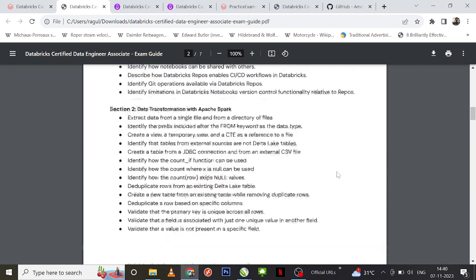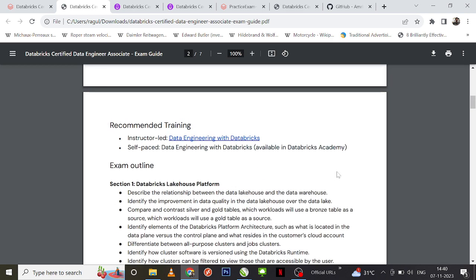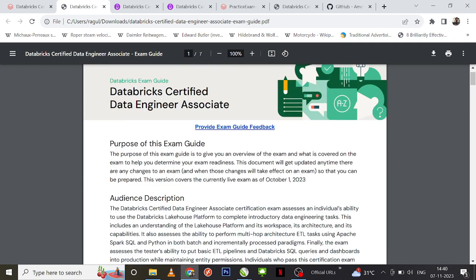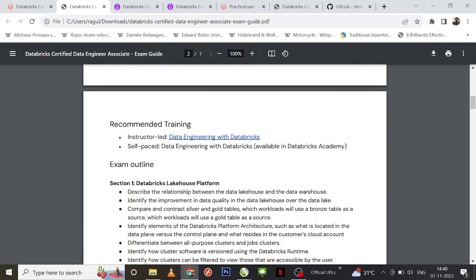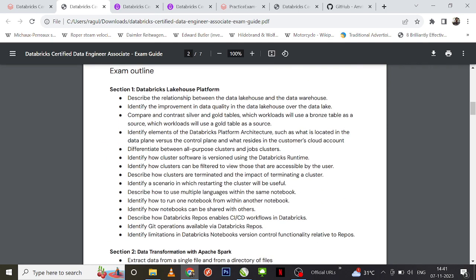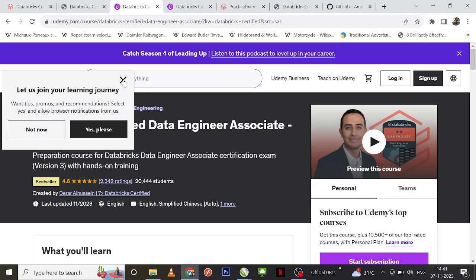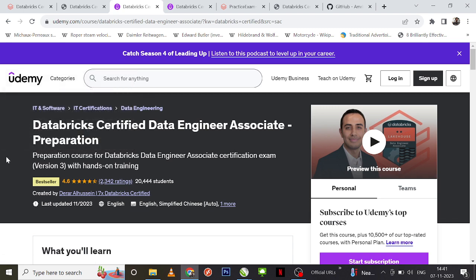If you master all these concepts you can definitely score more than 80% in the certification exam. If these concepts feel very difficult and you cannot go through the documentation one by one, an alternative I can suggest is there are a couple of Udemy courses that would be really helpful for you to crack the certification.